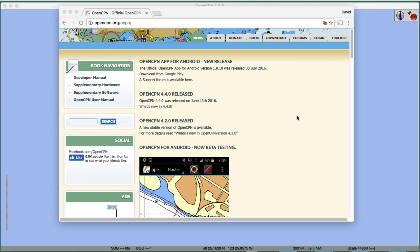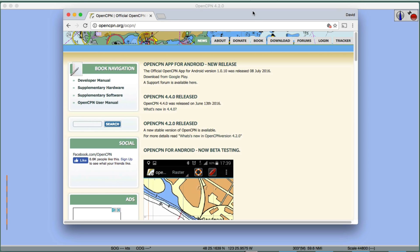Hello, this is David Birch at Star Pass School of Navigation in Seattle with a video introduction — part one — to the navigation program OpenCPN. This is a course we use as an introduction to electronic chart navigation in our online course, directed to our students or any interested party who wants to use this program. It's a free and very versatile program.